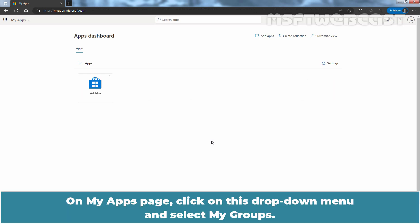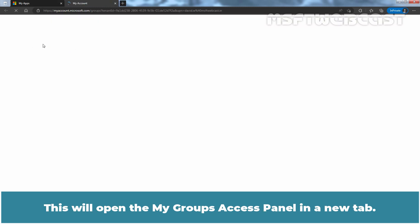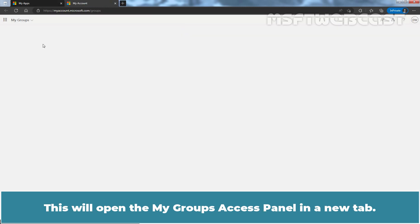On My Apps page, click on this drop-down menu and select My Groups. This will open the My Groups Access Panel in a new tab.